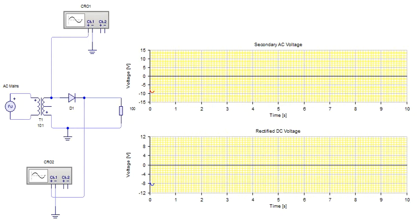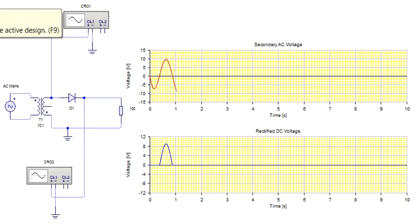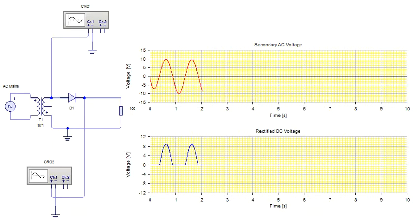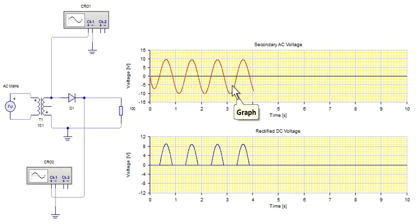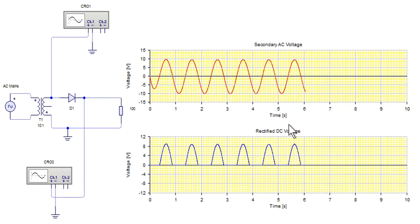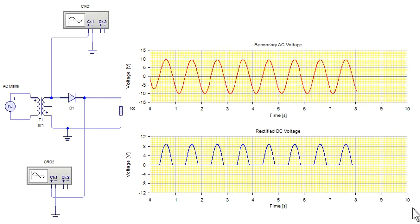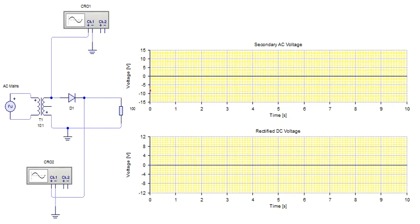Now I start the circuit so that you will get the idea of how the rectified DC voltage comes up. See, the red waveform shown above shows the AC voltage coming up from the secondary of the transformer.